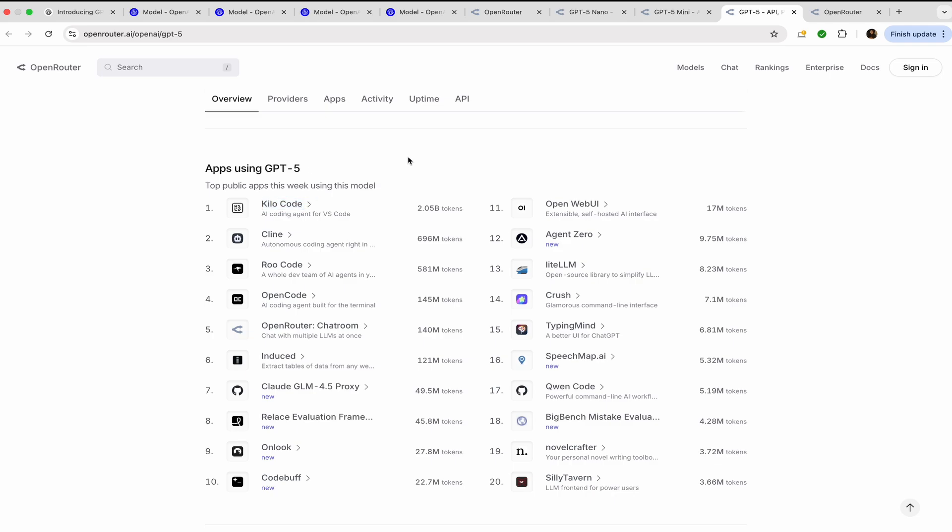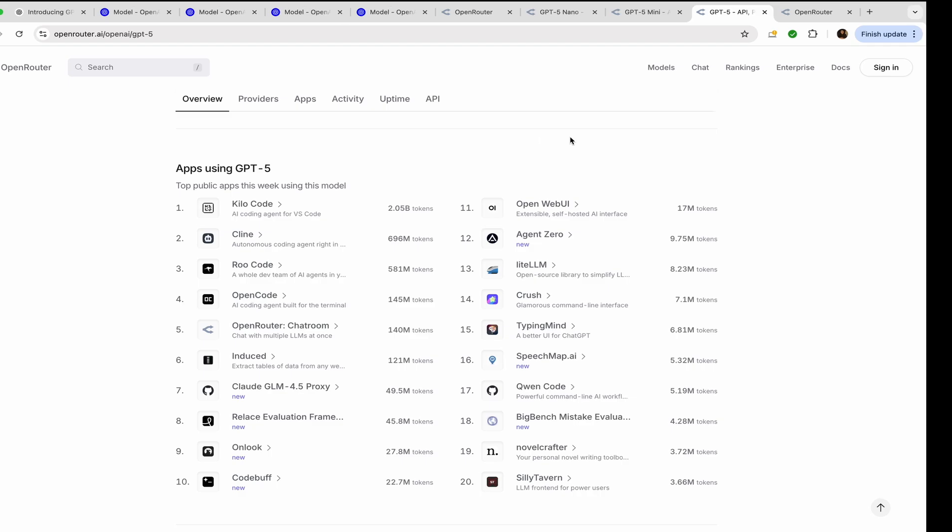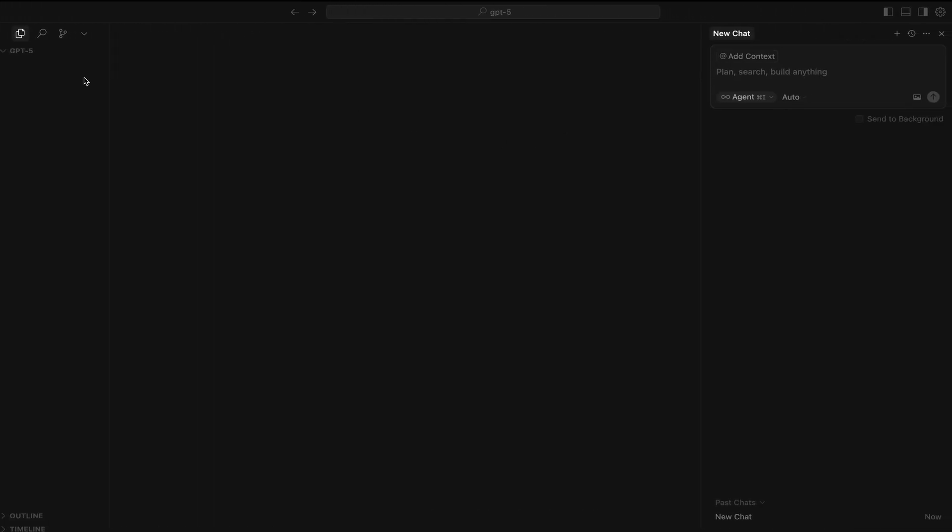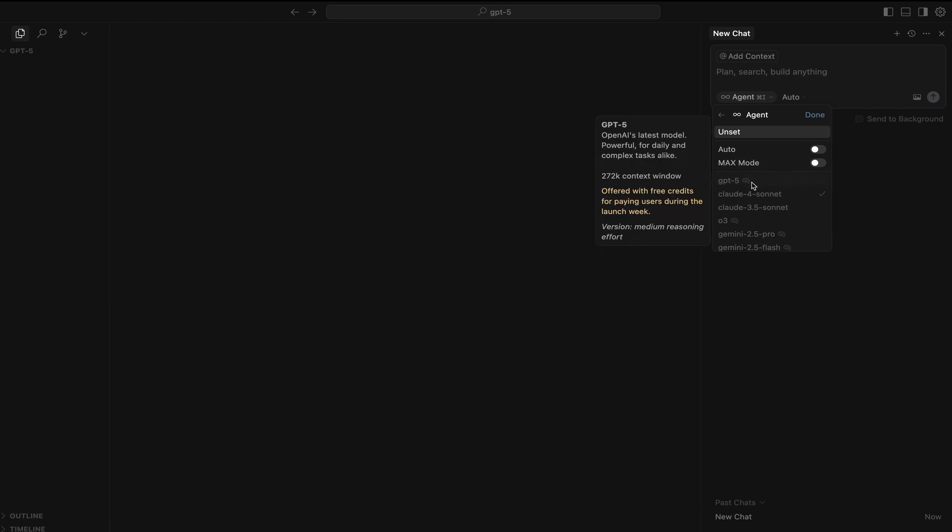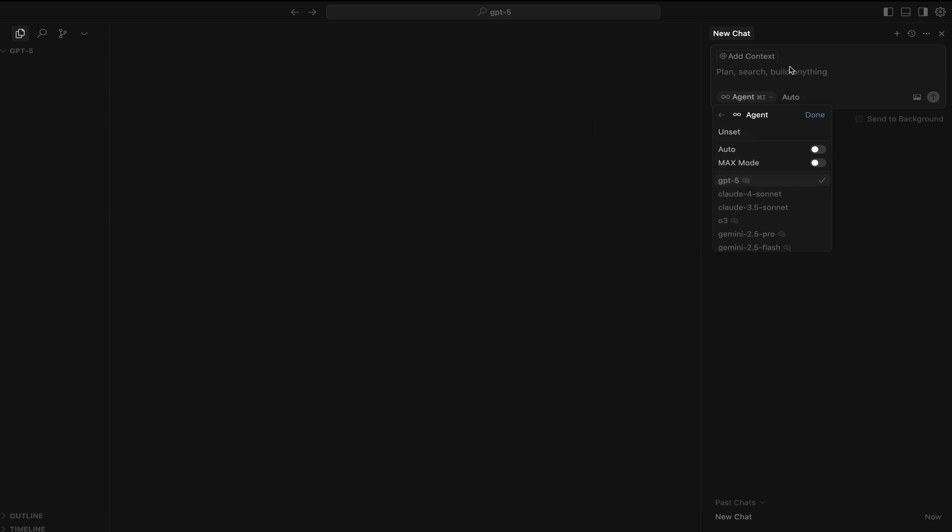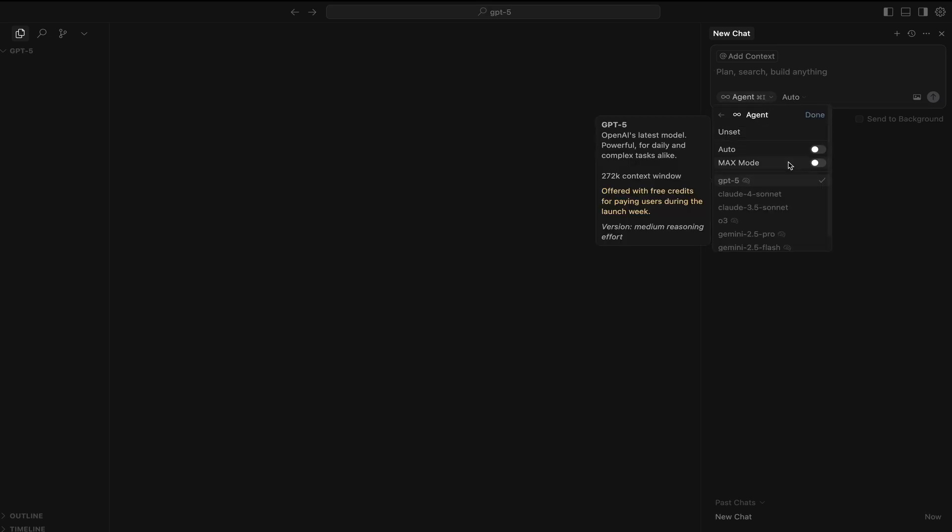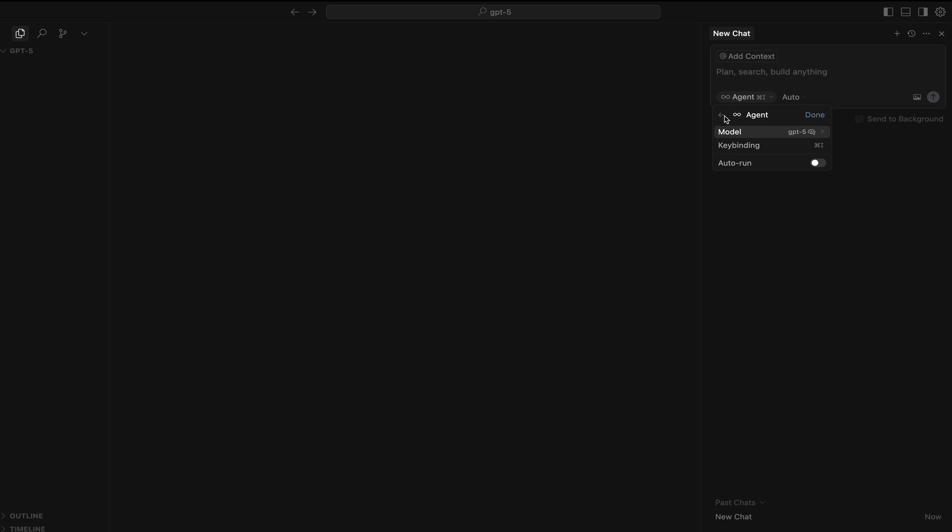Going further, I'll be taking you to Cursor which has GPT-5. So you can go to the agents, you can edit, and in the models you can see that you have GPT-5. It is mentioned it is OpenAI's latest model, 272k context window, offered with free credits for paying users during the launch week version, medium reasoning effort. So they are using GPT-5, and you can use this GPT-5 and then start with your prompt. GPT-5 done, and now you can start your coding.